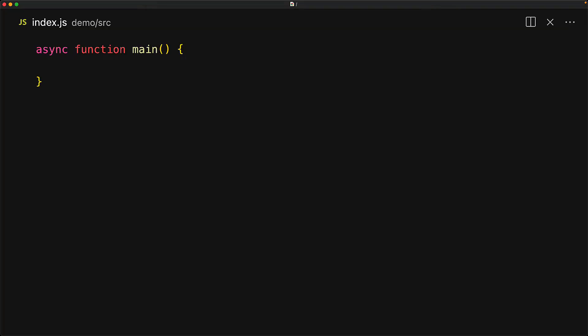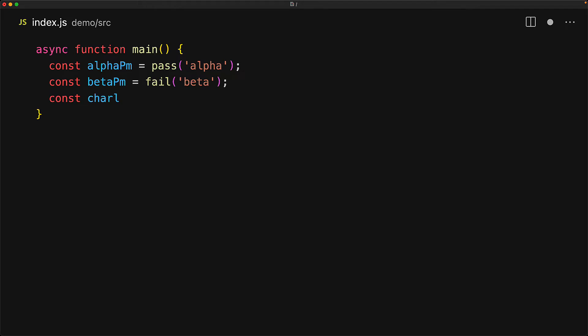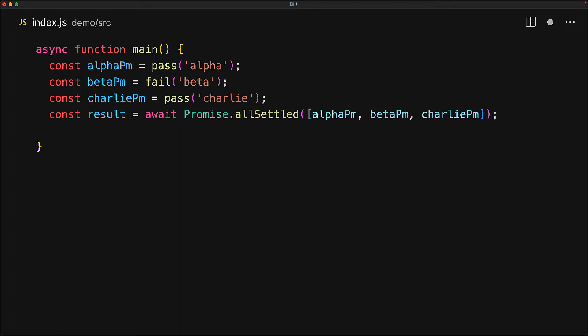Promise.all will result in a rejection immediately after any single promise in the argument settles on a rejection. But if you want complete knowledge about the fates of all of the promises in the input, that is where Promise.allSettled comes in. Consider the simple example where we have three promises: the first will pass with the value alpha, the second will fail with the reason beta, and the third will pass with the value Charlie. Since we are not awaiting any of these, these tasks have already started executing in parallel. The Promise.allSettled function combines them into a single promise, which will resolve as soon as all of these promises have settled. The resulting promise will always resolve into a single array, so let's log it out to understand its structure.